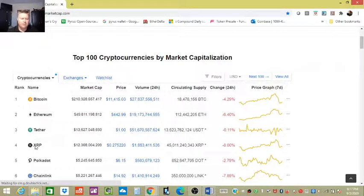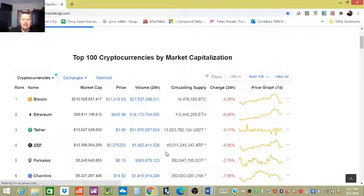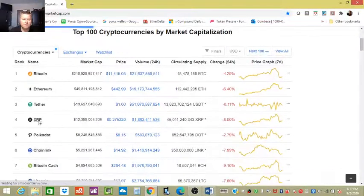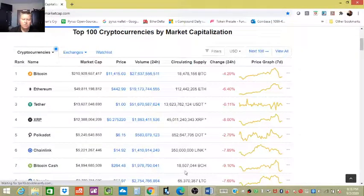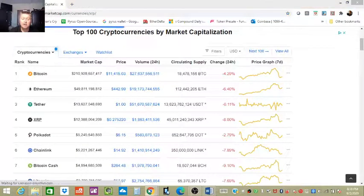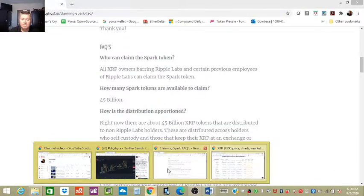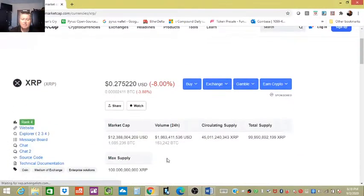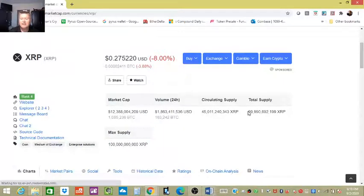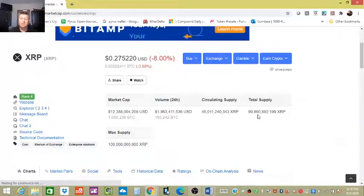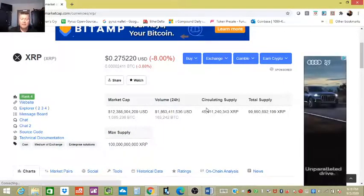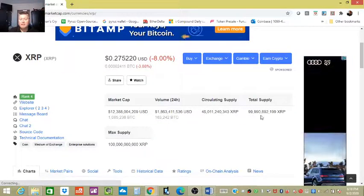45 billion. If we go to XRP, there's actually I believe a little bit more. It's slow because I'm doing a video. Alright, 45 XRP tokens, the total supply is actually 99 billion. The circulating supply is 45.